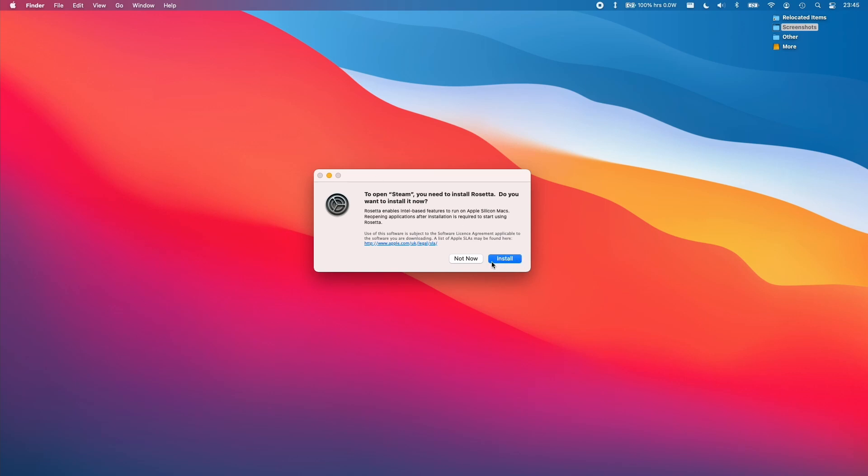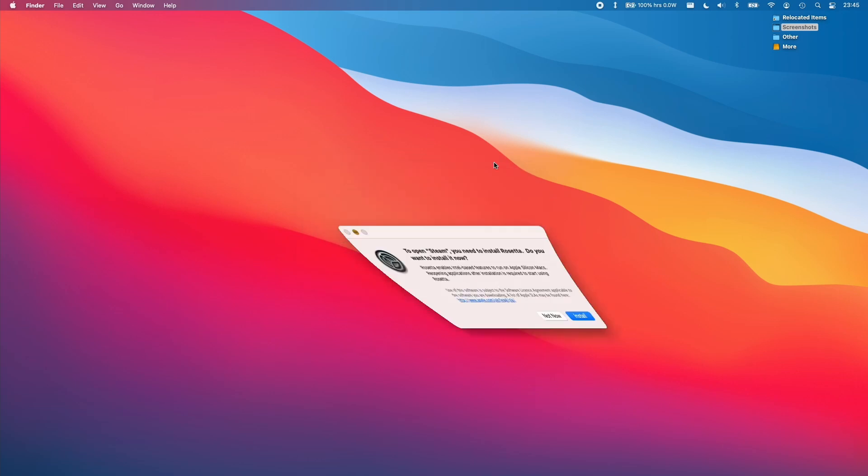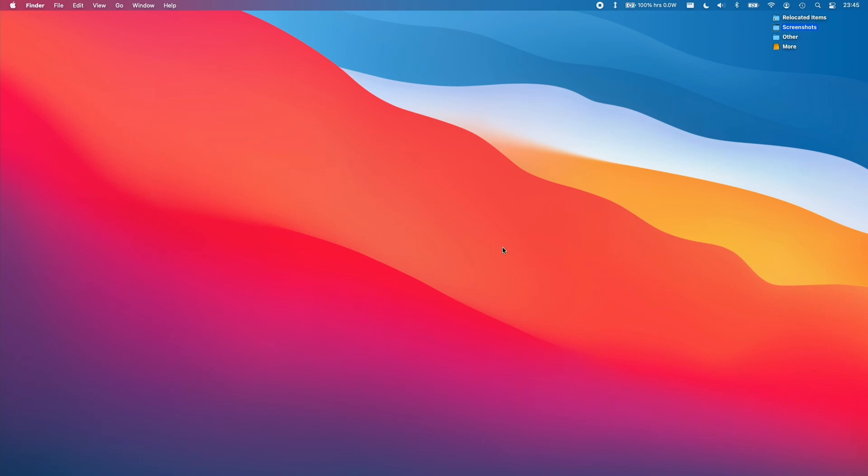Once this is installed, then you'll be able to run Steam or any other Intel-based application. If you don't want to run this method or you want to pre-install it without running an application, you can also do this by opening Terminal.